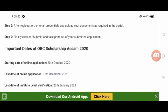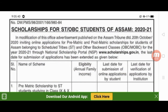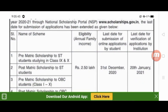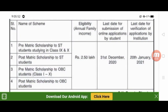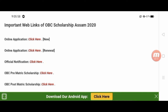The important dates are: the starting date is October 20th, the last date for student applications is December 20th, and the last date for institute-level and state-level verification is January 20th.